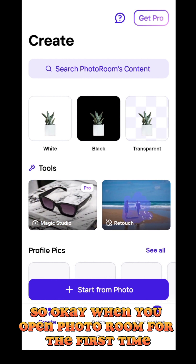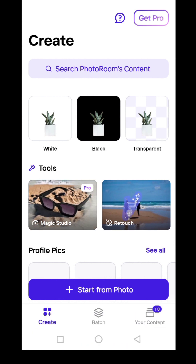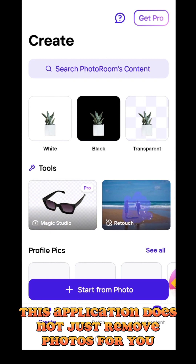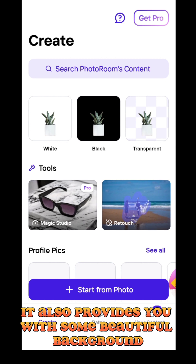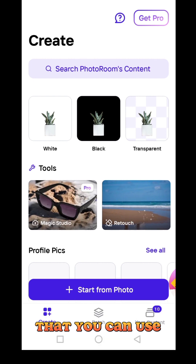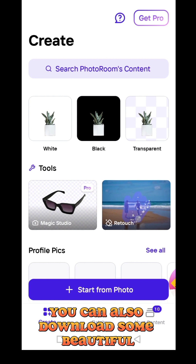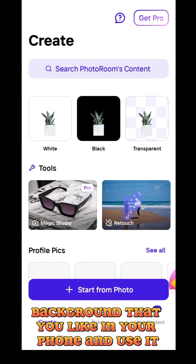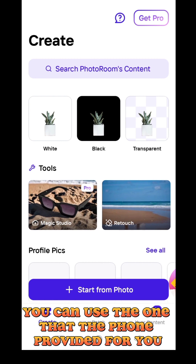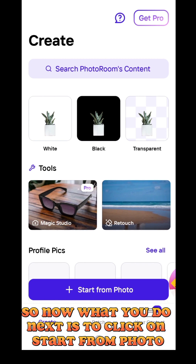When you open Photo Room for the first time, this is what you're going to see. This application does not just remove photo backgrounds for you — it also provides you with some beautiful backgrounds that you can use. You can also download beautiful backgrounds you like and import them from your phone, or use the ones the app provides. It's just so numerous to mention.